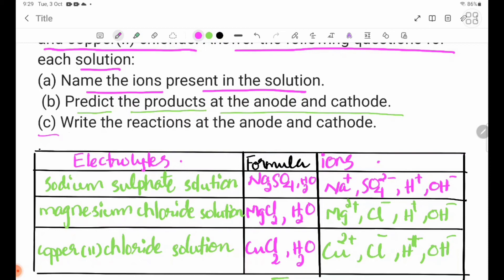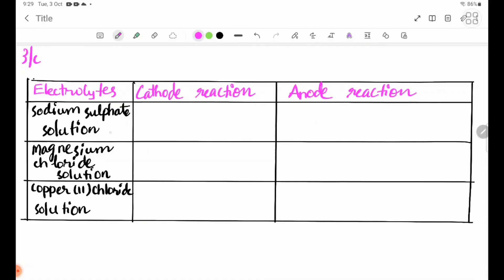Part 3C: write the reactions at the electrodes. For sodium sulphate solution, at the cathode, hydrogen ions are discharged. The equation is: 2H+(aq) + 2e- → H2(g).